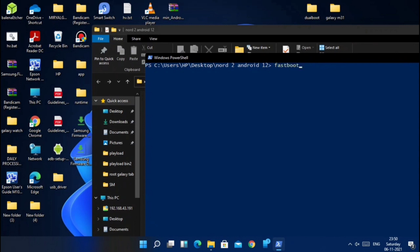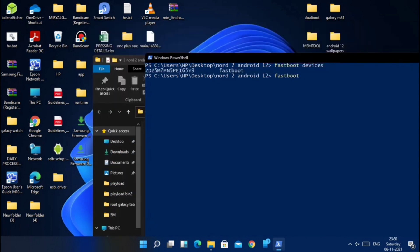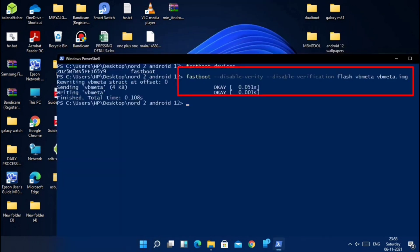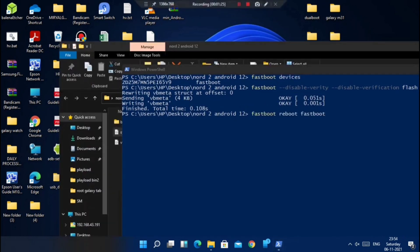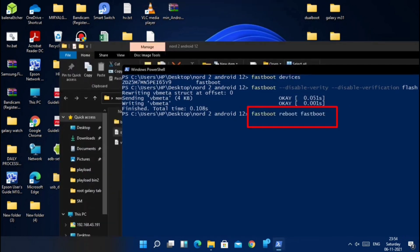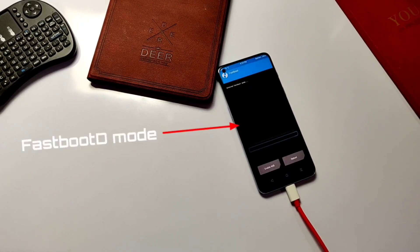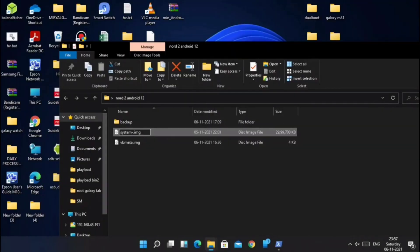Inside that folder, press Shift plus right-click and select 'Open PowerShell window' from the drop-down menu. Now type and enter the commands as shown on the screen. First is fastboot devices to check whether the device is connected or not. Then flash the vbmeta by entering the command shown on the screen — you can also copy-paste the command given in the video description. Now type: fastboot reboot fastboot, and the phone will boot into fastboot-D mode as shown in the video.